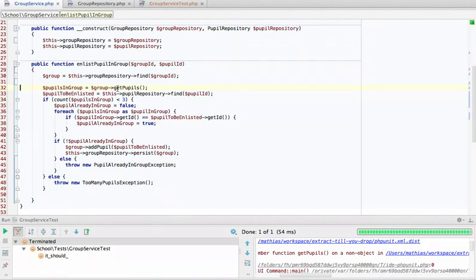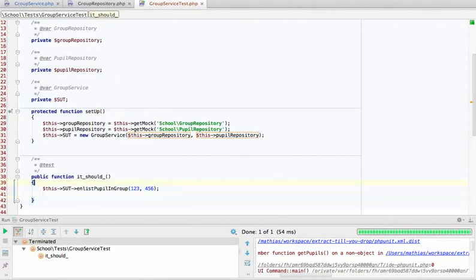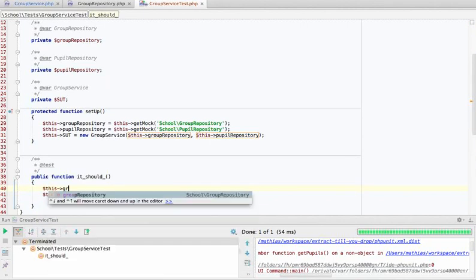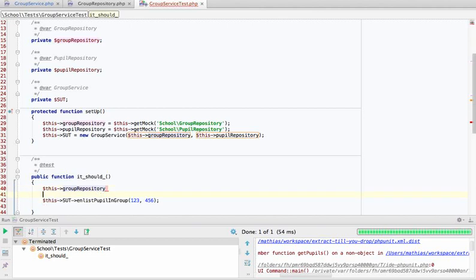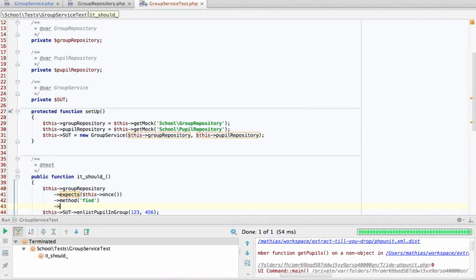Here we're calling getPupils on the group, and the group is something we got from the group repository's find method. Because this group repository is a mock, it's not doing anything. So we need to train the mock to return a group when we pass it a group ID. We tell the mock to expect — once in this case — that the find method will be called with a group ID.